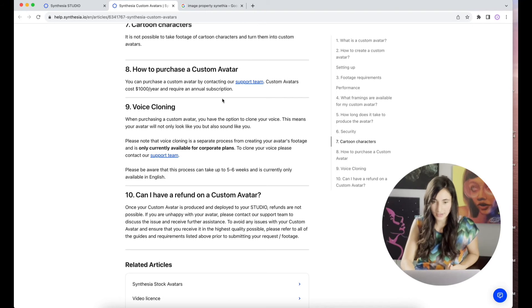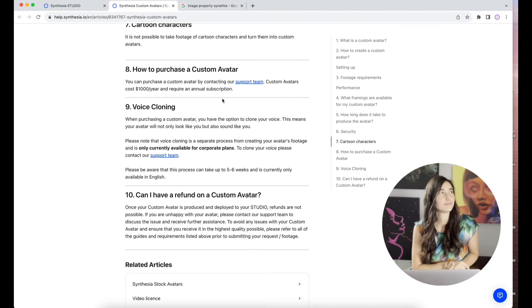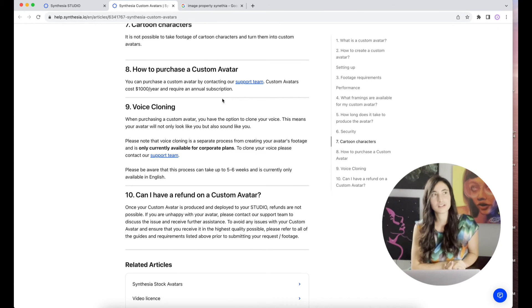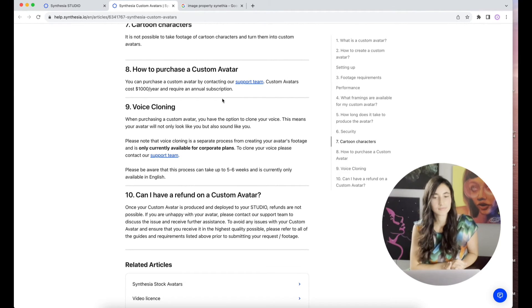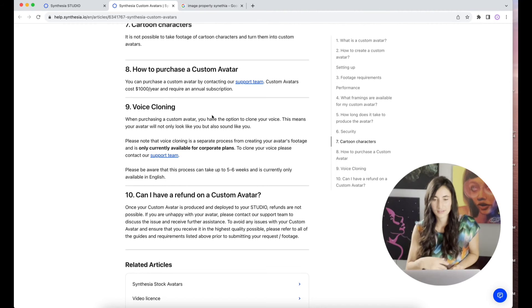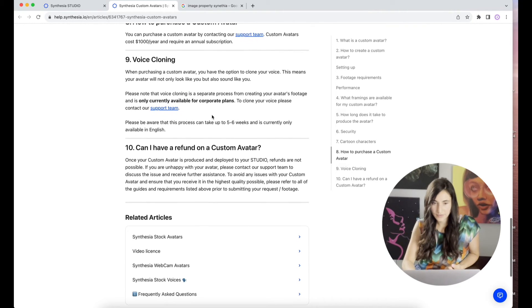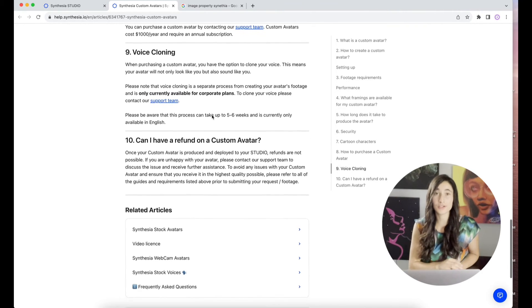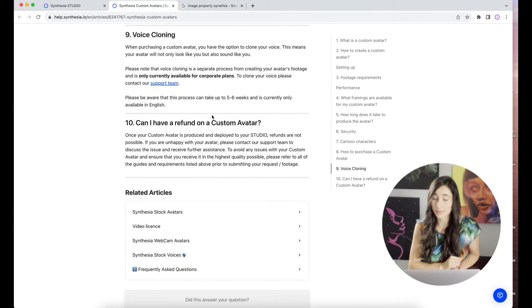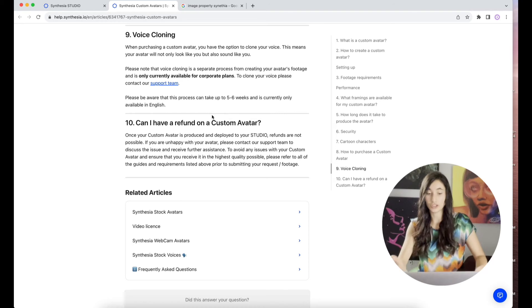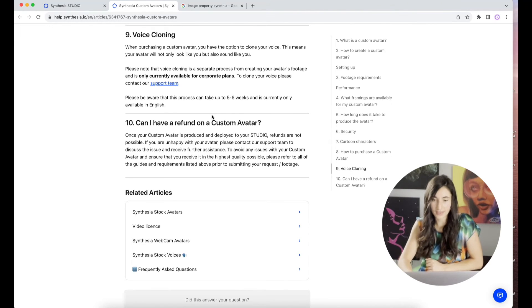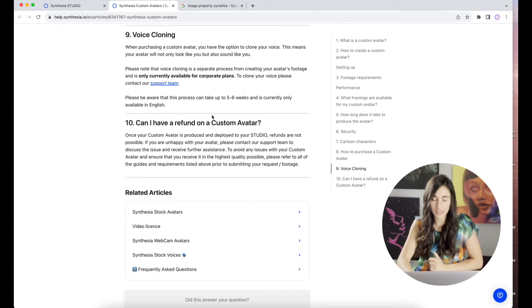When purchasing a custom avatar, you have an option to clone your voice. So $1,000 a year. How much would that really add up to in the long run? And could you just delete your avatar after a while? So if you want to clone your voice, you have to contact their support team. You won't be able to just do it without having that interaction with their company.